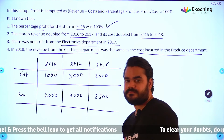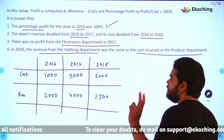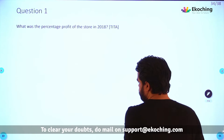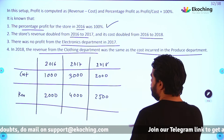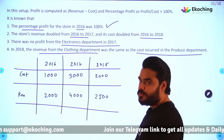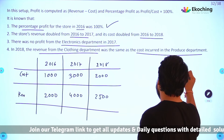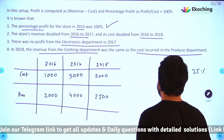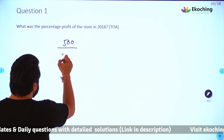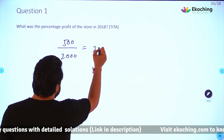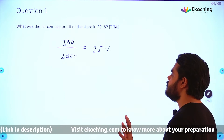We now have all the missing values. For 2018: cost is 2000, revenue is 2500, so profit is 500. Percentage profit = 500 / 2000 × 100 = 25%. The answer to question 1 is 25%. Very straightforward once you build the table — two minutes is more than enough for this question.